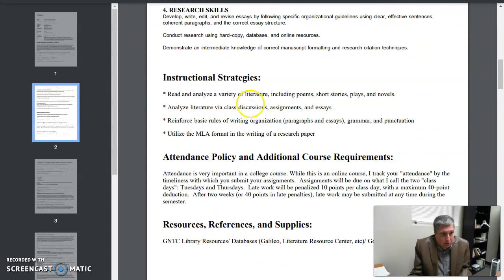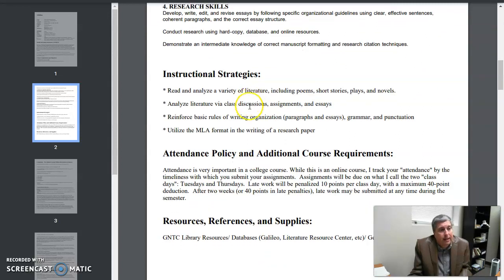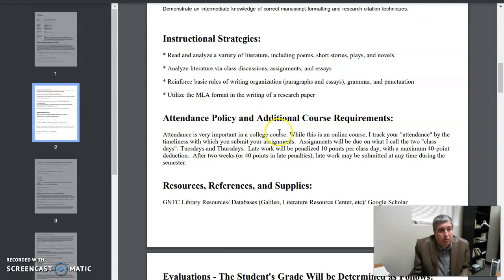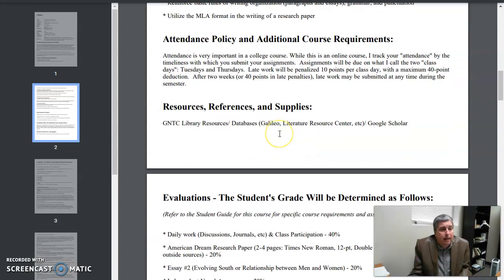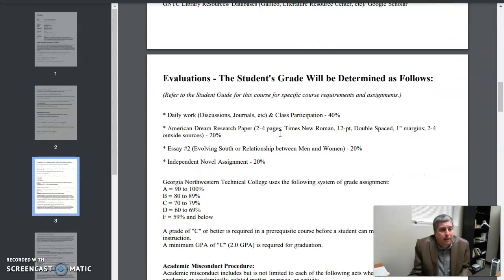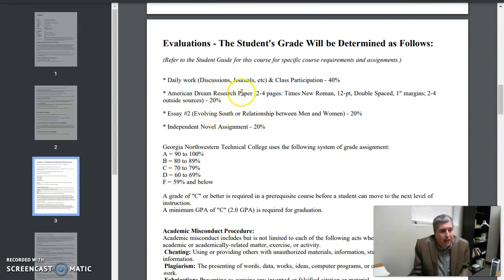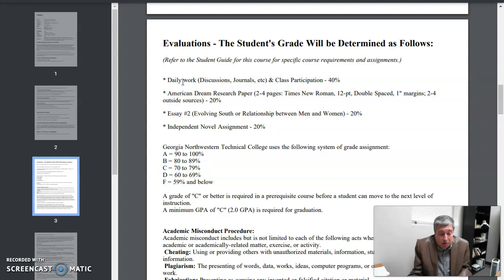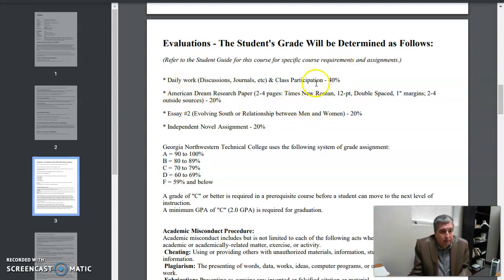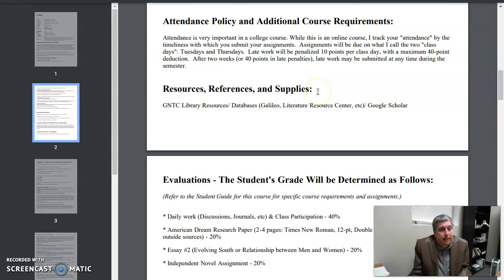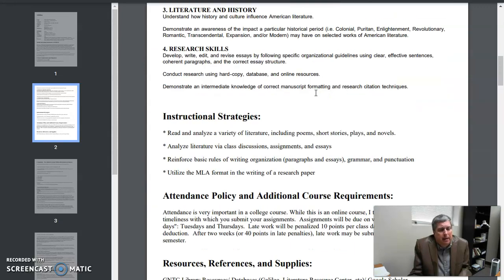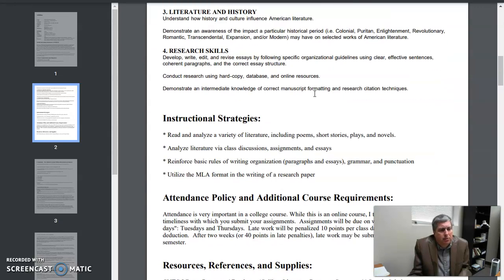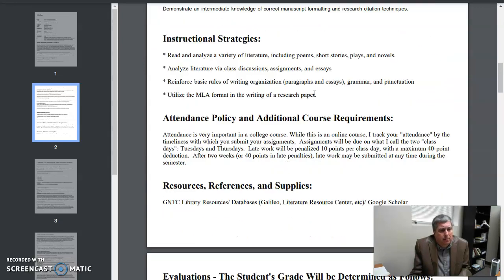Most of the courses I teach have three or four objectives. For 2130 American lit, the attendance policy—you'll want to note that—and then the evaluation, how the grades are broken down. You'll certainly want to note that again for your course, whatever that may be. This is for the particular course that I'm about to teach.